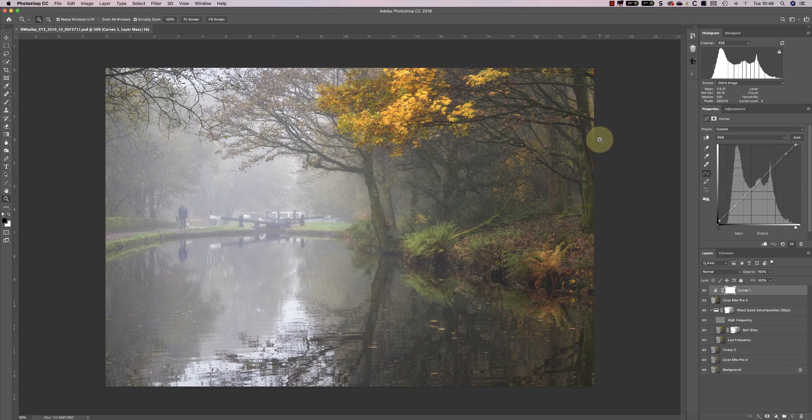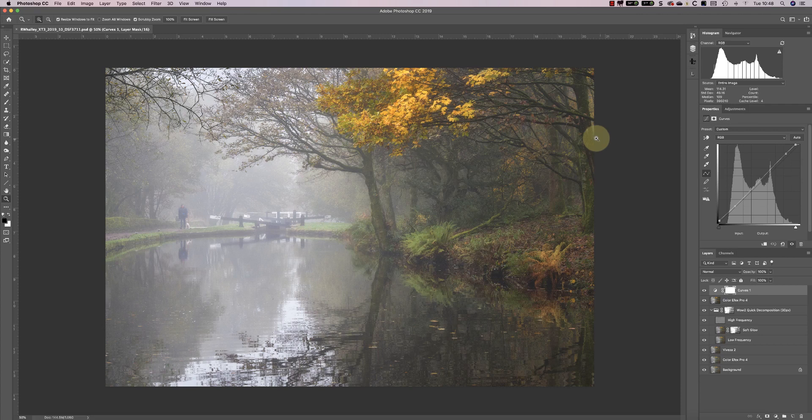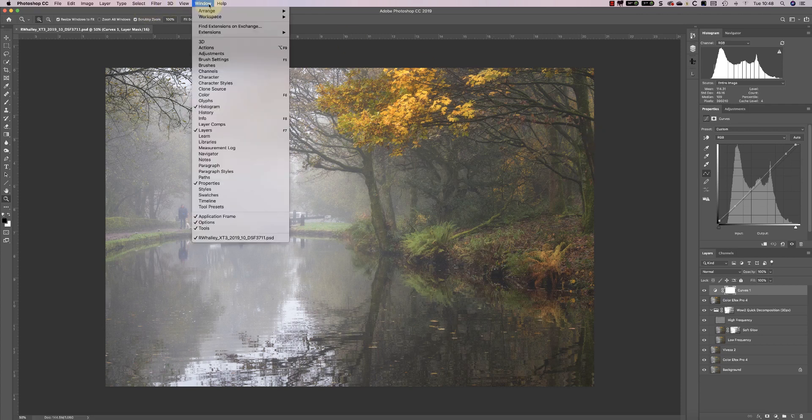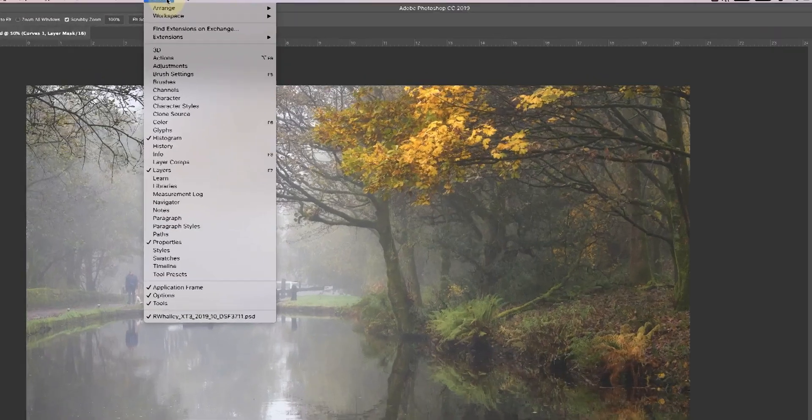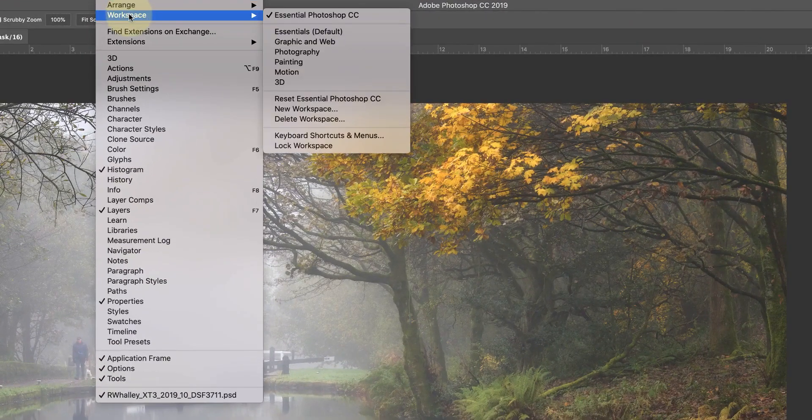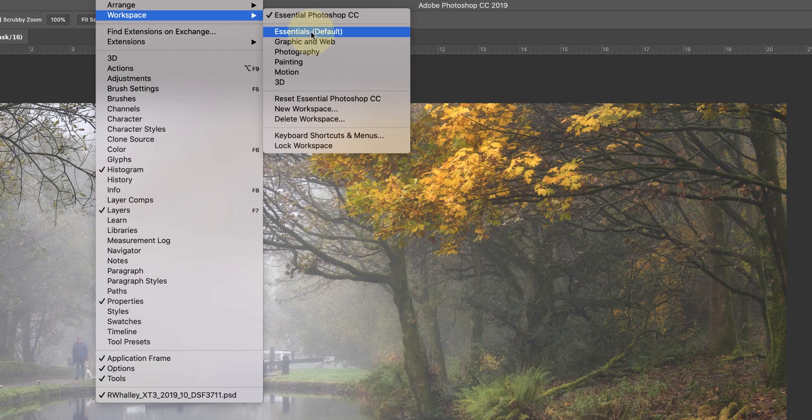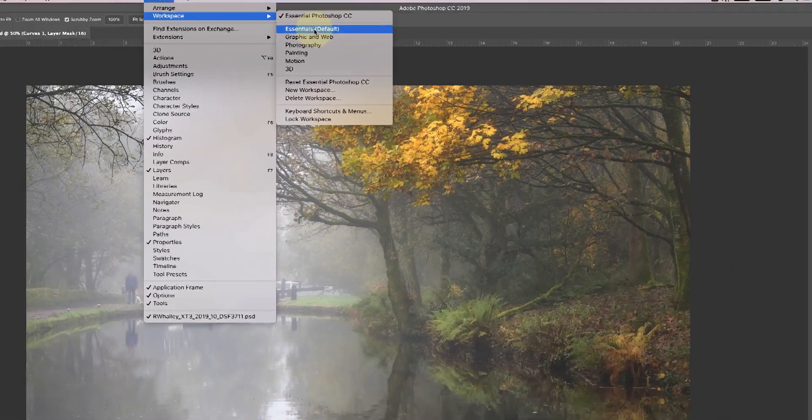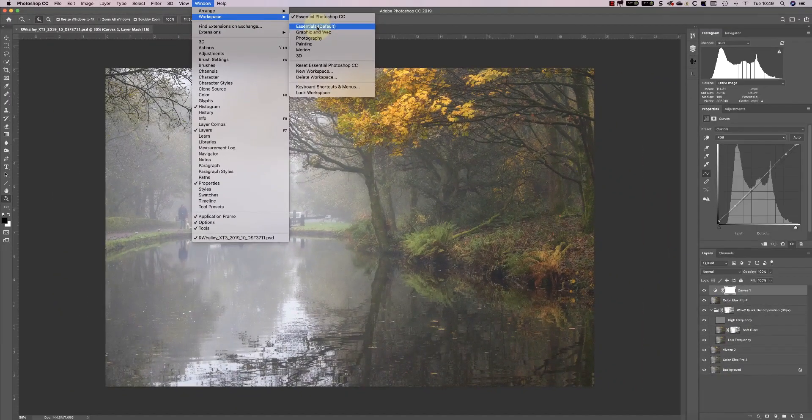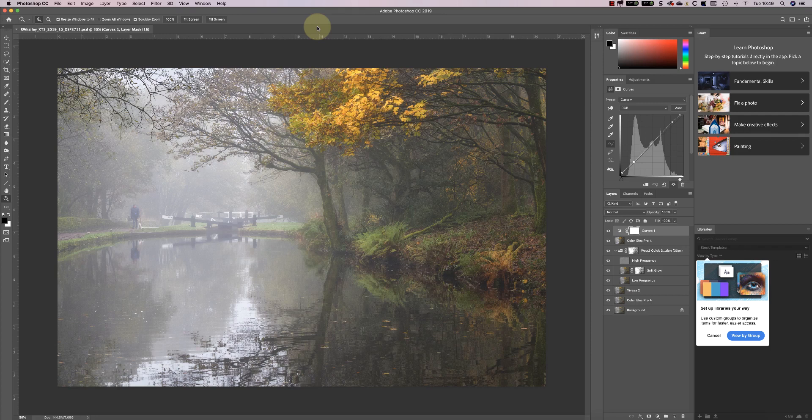In Photoshop we call this layout of the windows the workspace. Let's switch now to the default layout for Photoshop. We can do this using the windows menu. In there you'll find the workspaces option and the essentials default which is the default for Photoshop. As you can see that now looks quite different to how I had it before.